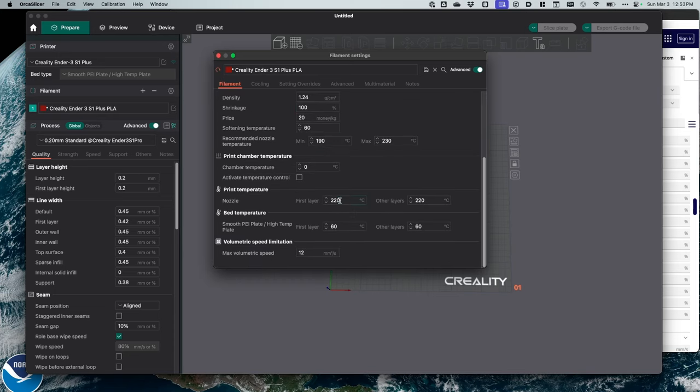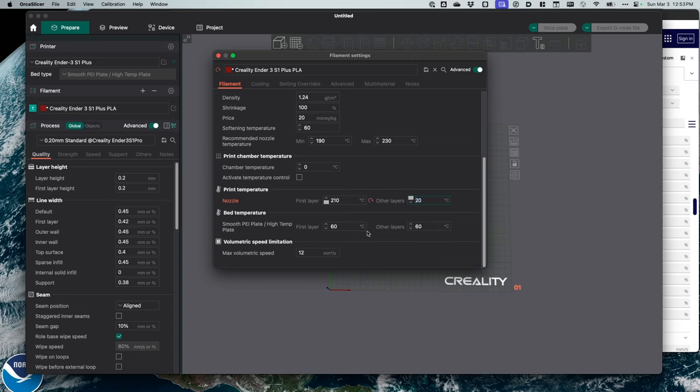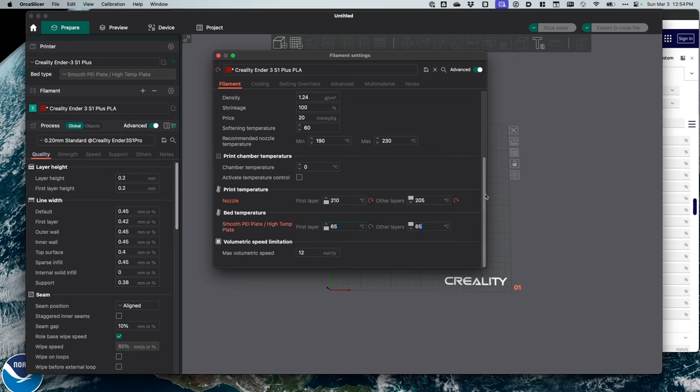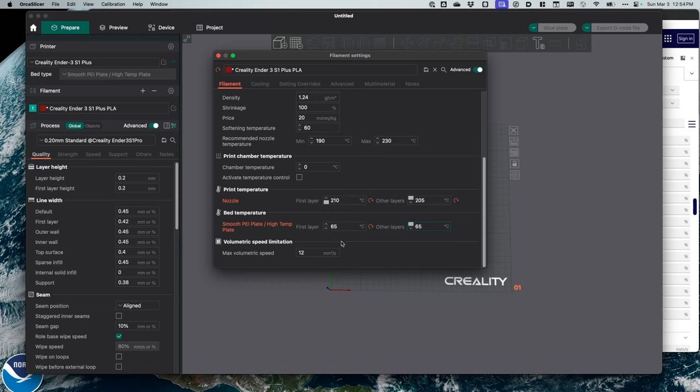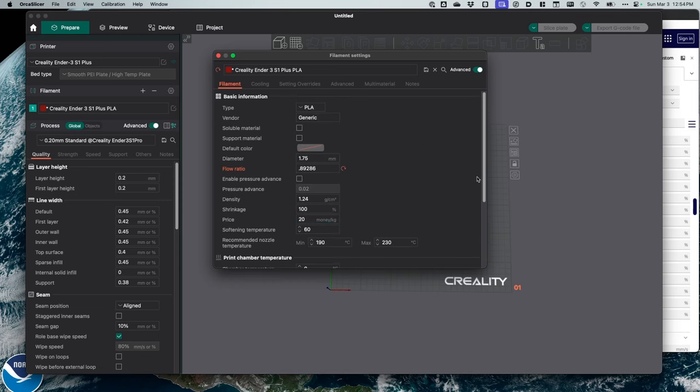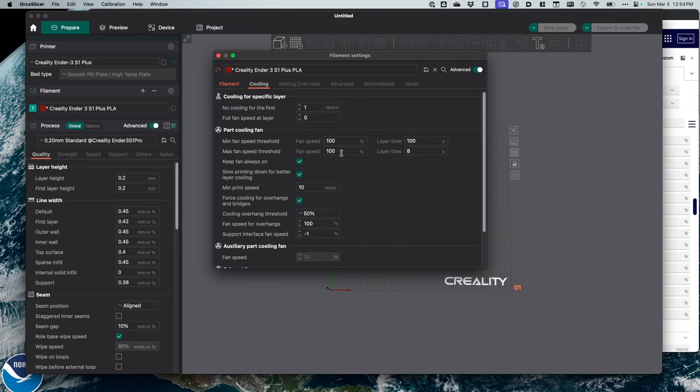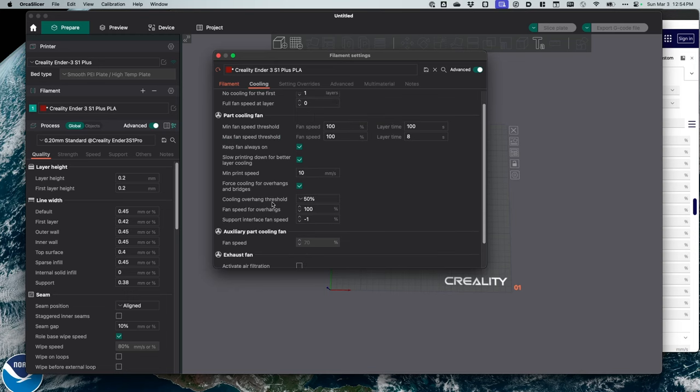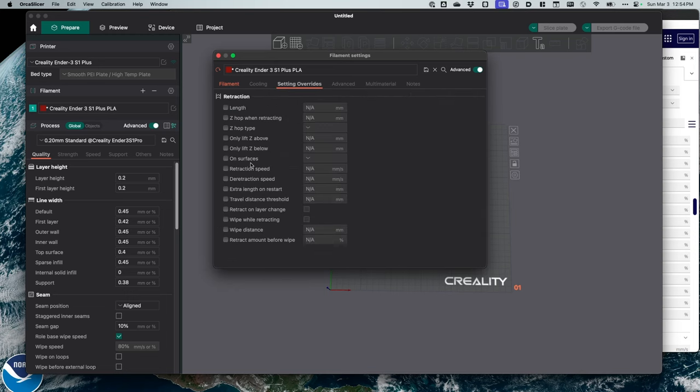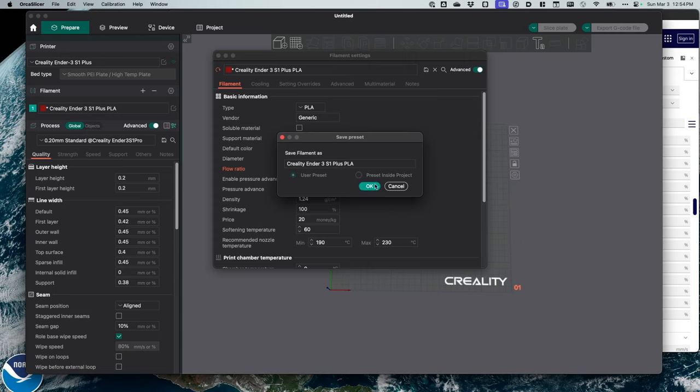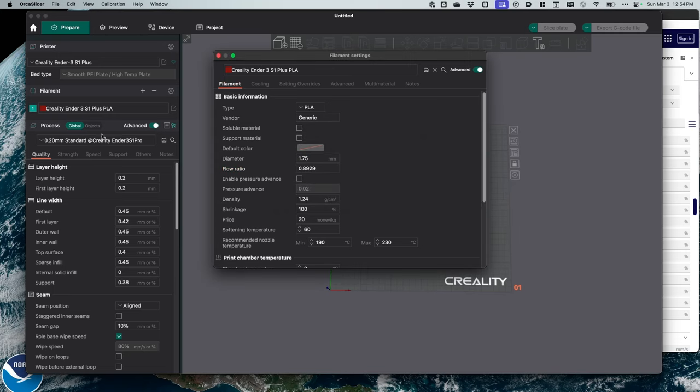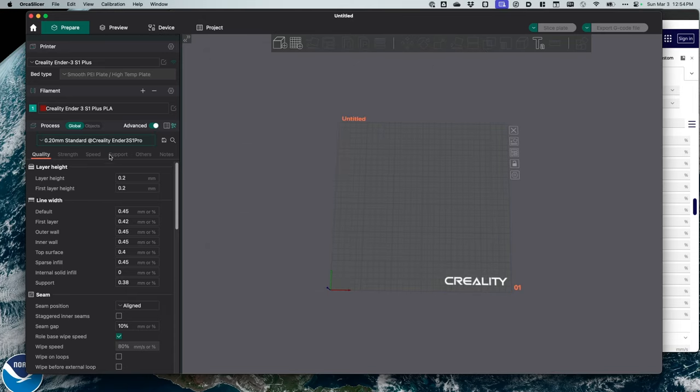I'm going to scroll down. My first layer, I do 210. And this is the settings I found that work best for this printer. All other layers, I do 205. I prefer to run my bed at 65. And so that's what I select there. Now, right now, I'm going to leave the volumetric speed at 12 millimeters per second. And I'll probably run some tests to change that. Now, this is the basic setting here. And I'm just going to keep looking through. And I've just found over time, no cooling at first layer. That's okay. Everything else looks all right here. Setting overrides. I probably will change this once I mess with the retraction. But right now, it's fine. Everything else looks good. I'm just going to save this. And that gives me the settings for my S1 plus for the PLA filament.